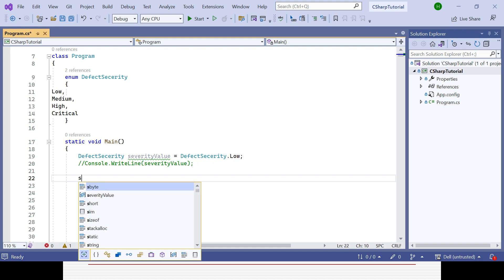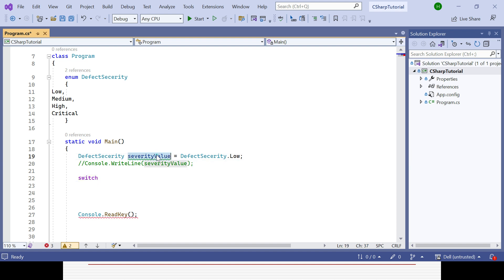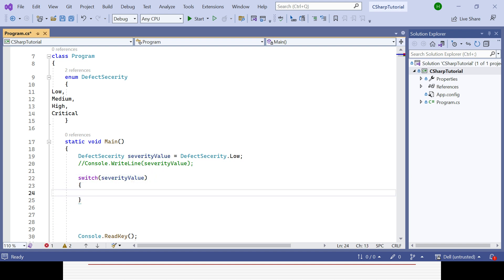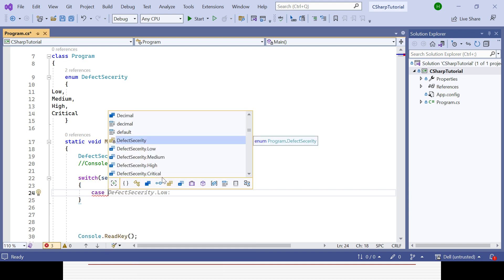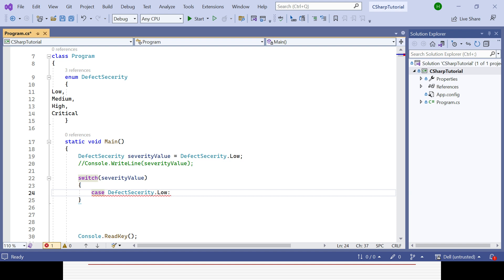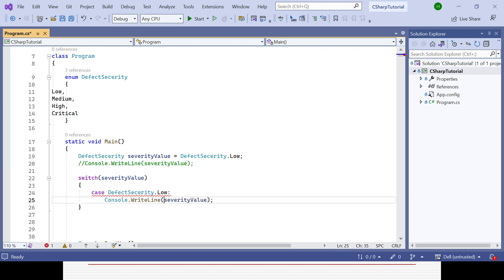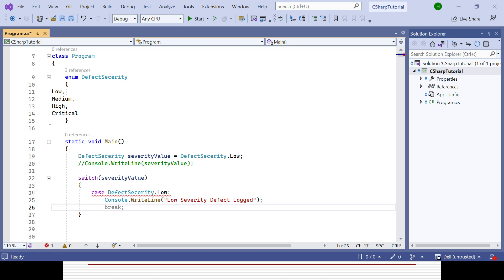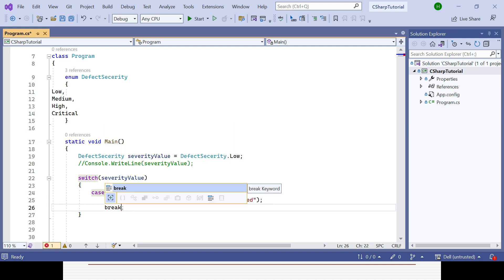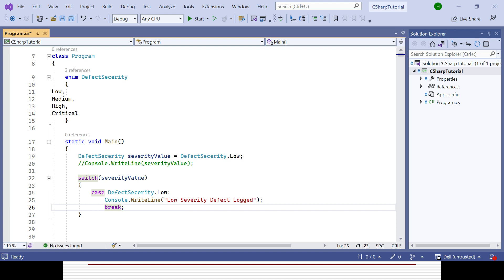In the switch statement, provide the variable inside the parentheses, then inside the curly brackets add the cases. The first case is DefectSeverity.Low — if it matches Low, print 'Low Severity Defect' to the console using Console.WriteLine. End each case with a break keyword so that when a case matches, it immediately terminates the switch statement.